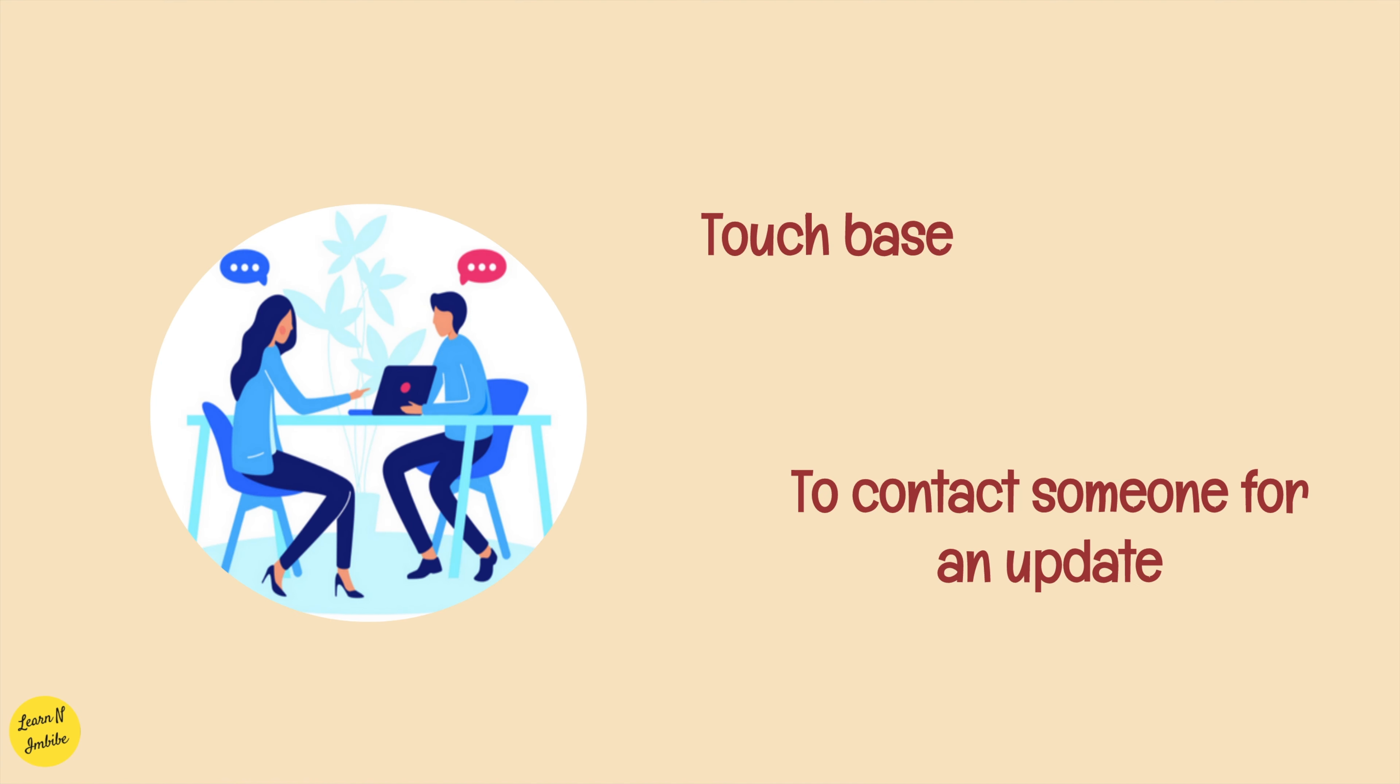Touch base, which means to contact someone for an update. That is, you talk to someone for a short period of time to find out how they are or what they think about something. Let's see a few examples.